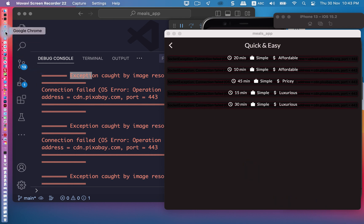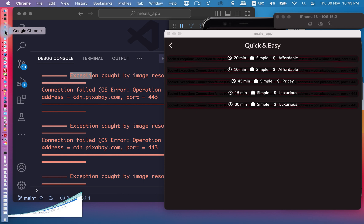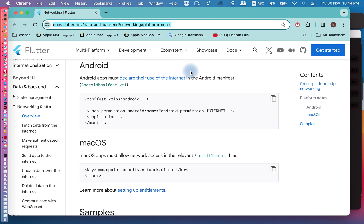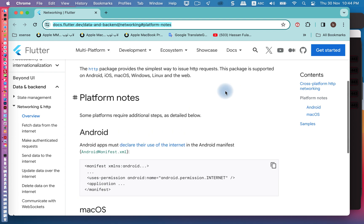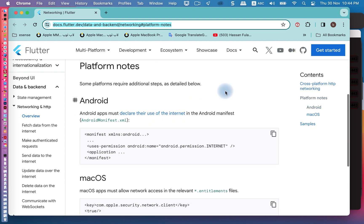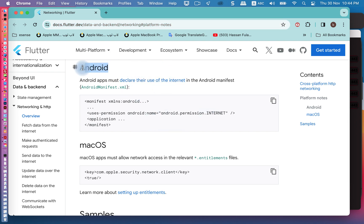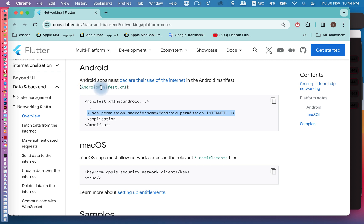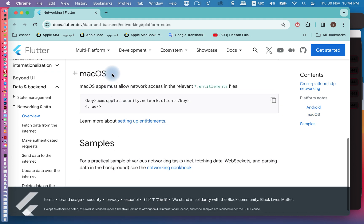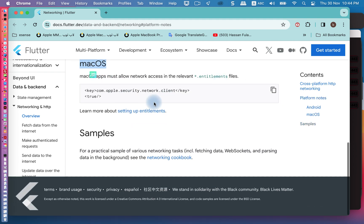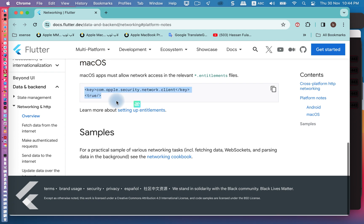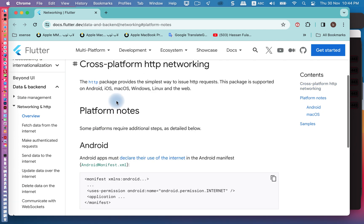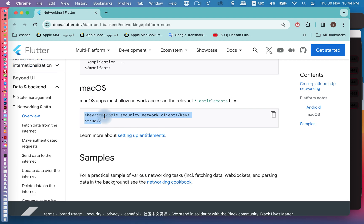If you go to Flutter documentation, we have this document to solve this problem. In case of Android, we must add this to Android manifest. In macOS operation system, we need to add this. This is the solution.